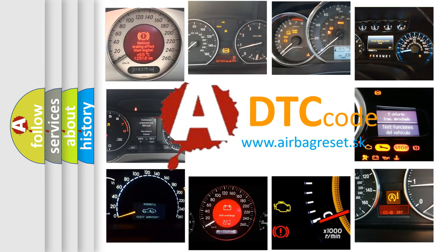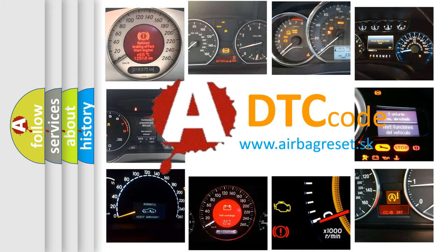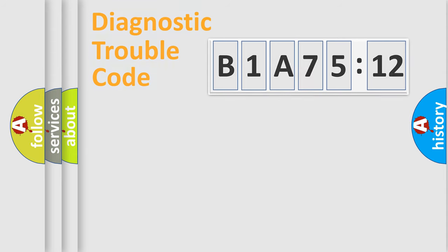What does B1A7512 mean, or how to correct this fault? Today we will find answers to these questions together.